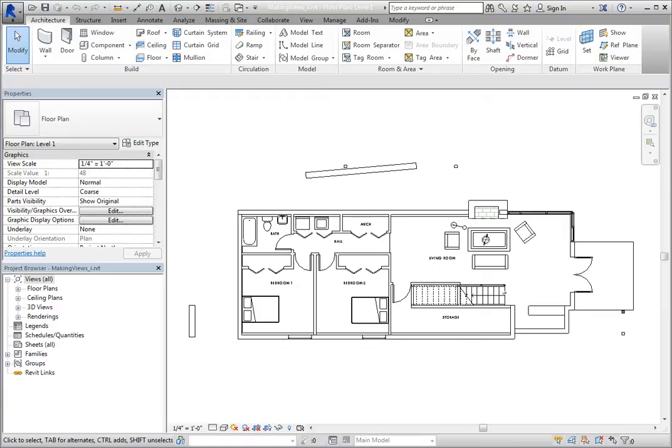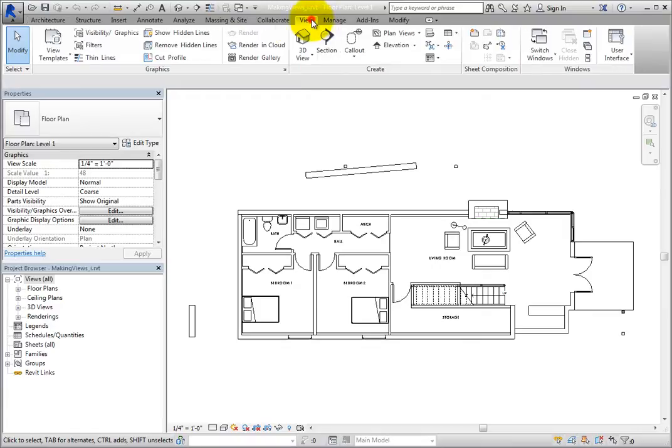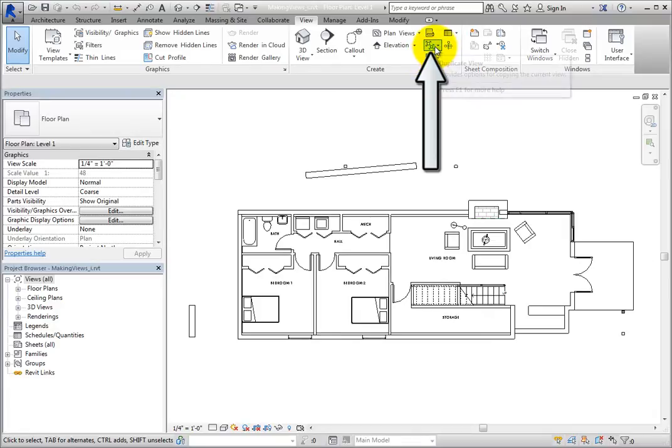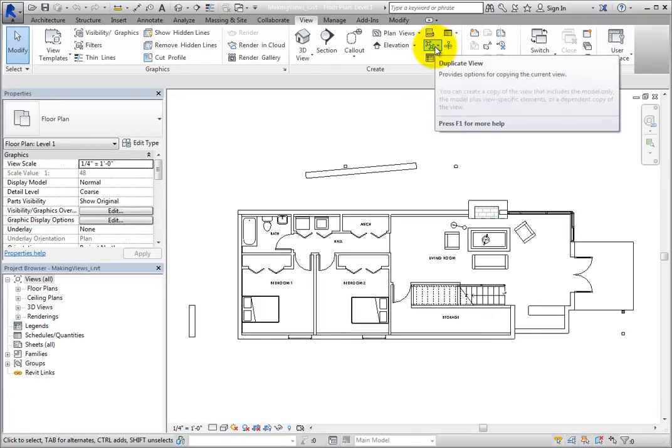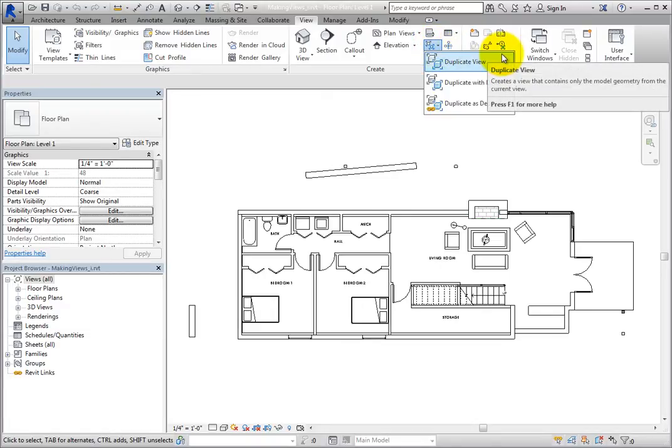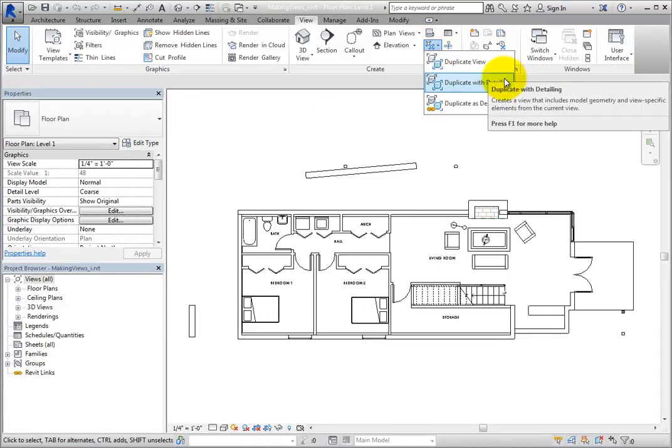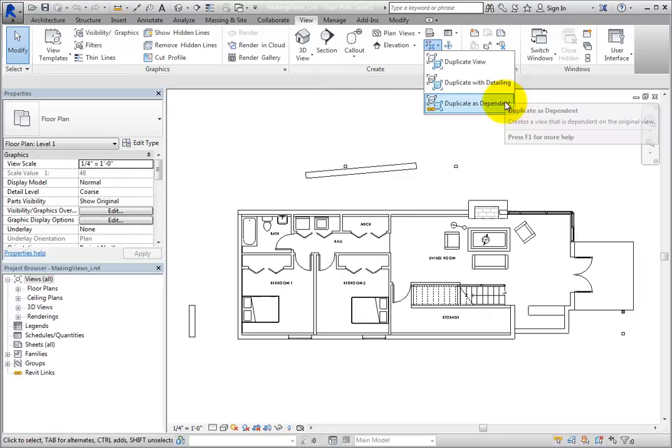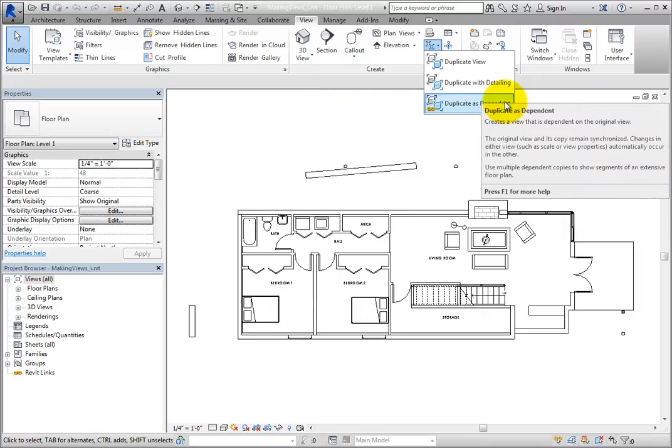The tools for duplicating views can be found on the View Ribbon in the Create panel. In the Duplicate View button, there are three tools: Duplicate View, Duplicate with Detailing, and Duplicate as Dependent.